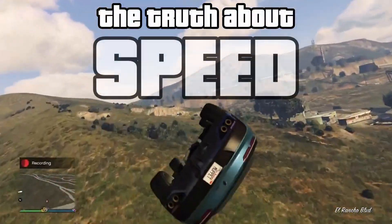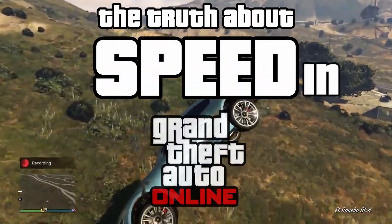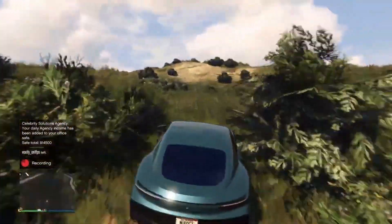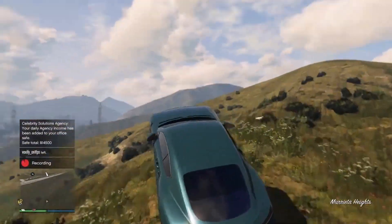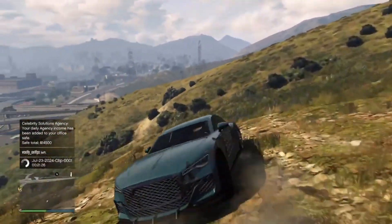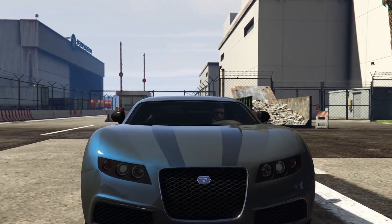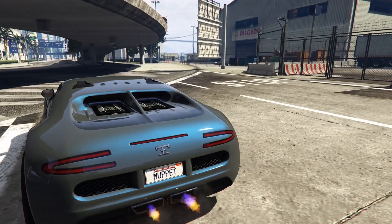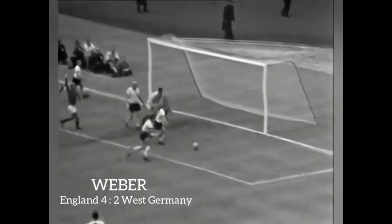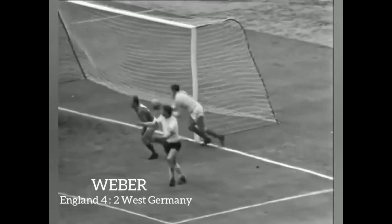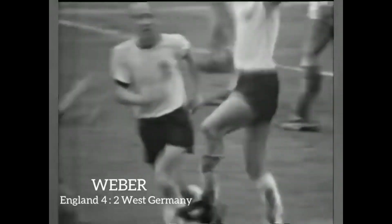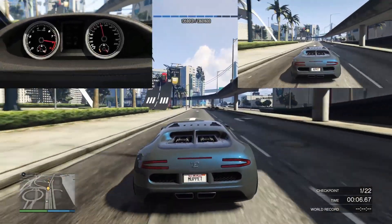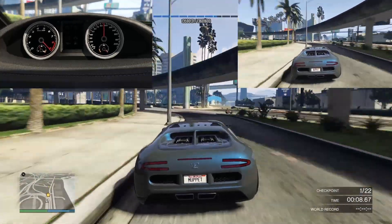Welcome back, and in this video we're looking at the truth about speed in GTA Online. No one's ever claimed that the physics engine in GTA 5 is super realistic. This physics engine was designed by someone who thought Einstein was the guy who scored the equaliser in the 1966 World Cup Final. But he didn't. So let's take it as read that the physics in this game only makes sense if you think the Earth is flat.